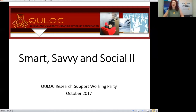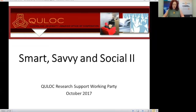Welcome everyone to the QOB Research Support Working Party webinar for 2017. Thank you for joining us. Today we're presenting the Smart, Savvy and Social 2 session. Back on Wednesday 8th of February 2017, the original 21st Century Academic Smart, Social and Savvy was presented as part of the 2017 Brisbane Research Bazaar at the University of Queensland. Today we're equipping you with resources, skills, tools and tips so you can deliver a similar session to academics at your institution.